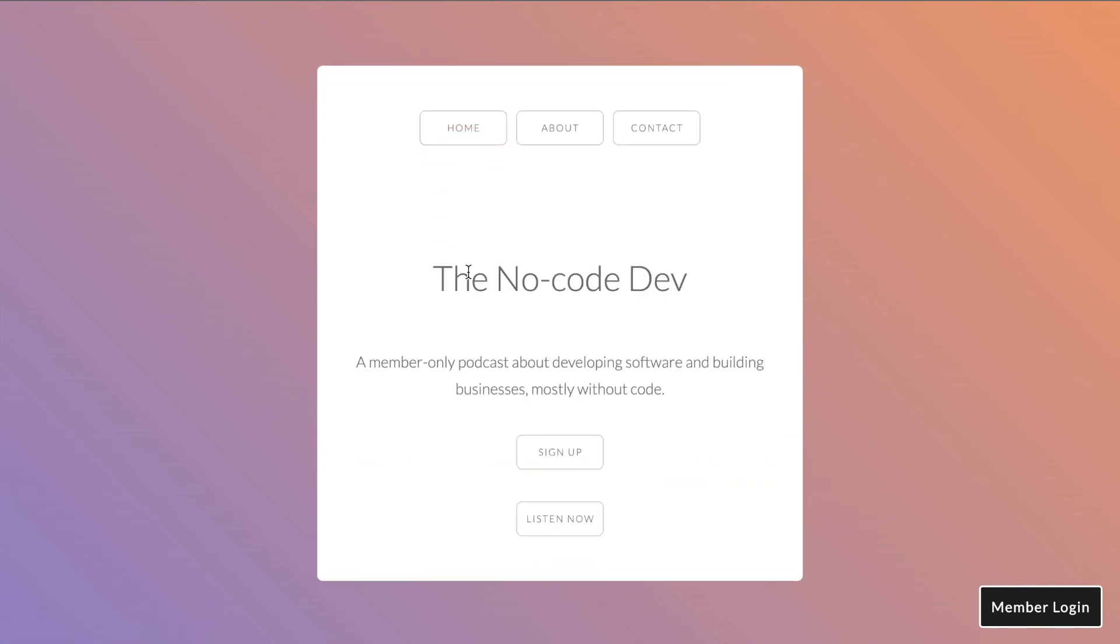You've built a private podcast using Card and MemberSpace with functionality to keep specific episodes as private links, as well as different membership tiers, so that members can have exclusive access to specific podcast episodes or access to all of them. We can't wait to see what you build next.